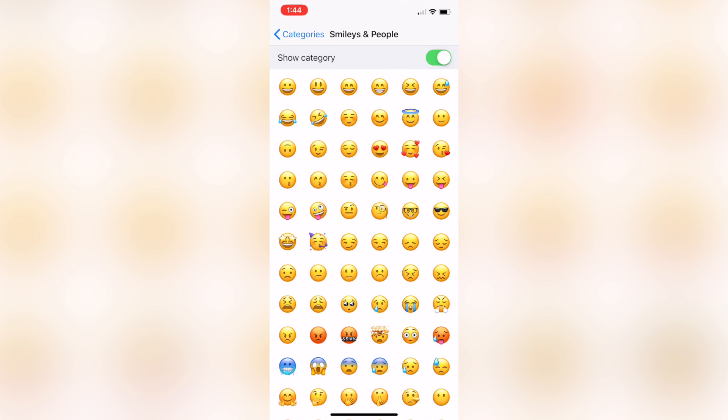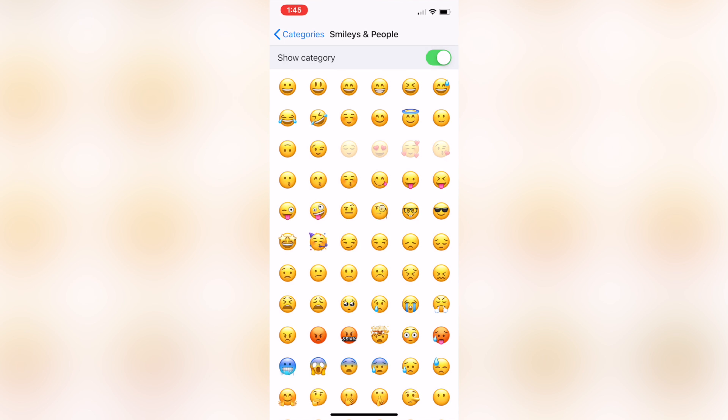You can even do the slide gesture when selecting your hidden emoji, as if you were selecting multiple pictures from the Photos app.